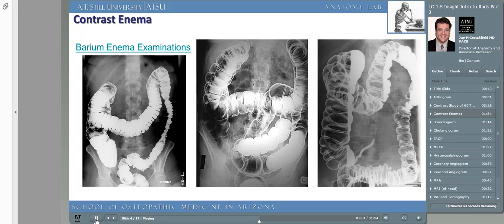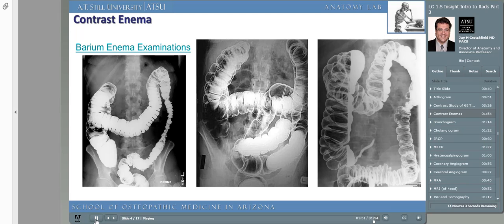Gastrographin is hyperosmolar, contains iodine, and can cause diarrhea. It is safe to instill into the colon. However, barium can cause an intense inflammatory reaction within the peritoneal cavity. Therefore, if your patient is under consideration for an abdominal operation, it's best to use gastrographin rather than barium sulfate, as it's easier and safer for the body to evacuate and will not cause an intense inflammatory response. Even though gastrographin contains iodine, it will not elicit an allergic reaction if given into the GI tract, as it is not absorbed and is considered administered externally to the body.